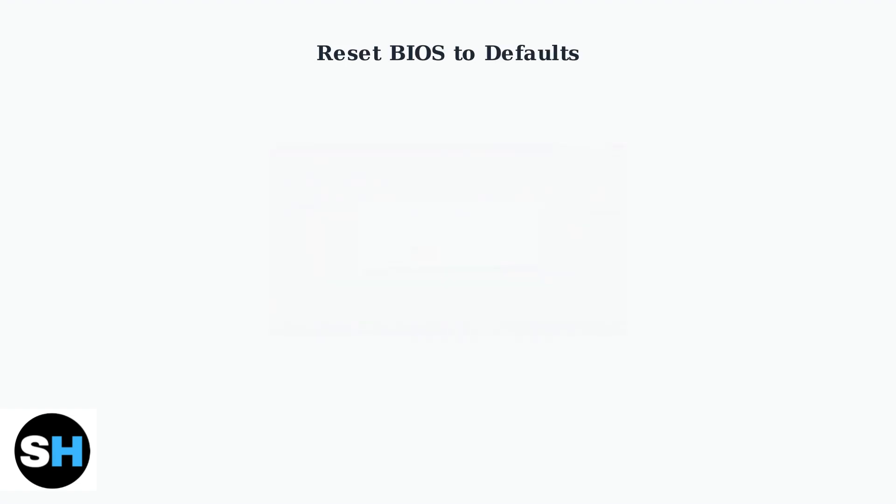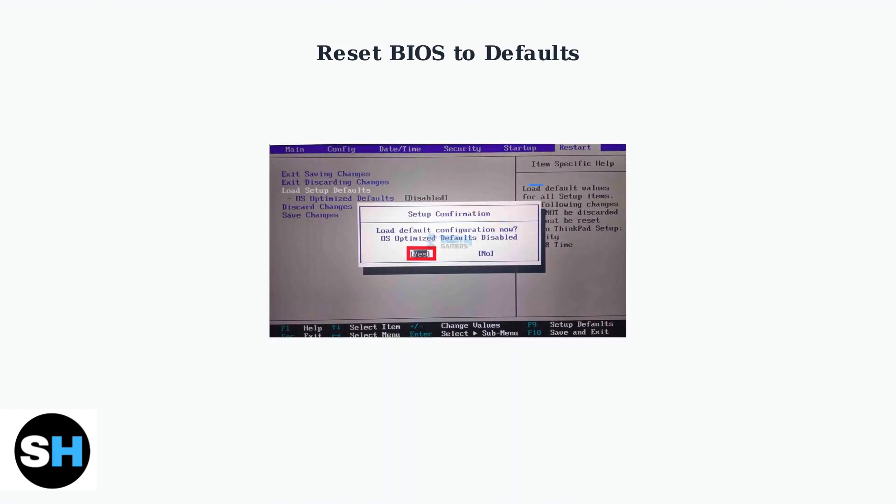Try resetting the BIOS to default settings. Look for an option like Load Setup Defaults or Reset to Default. This can resolve configuration issues that prevent proper booting.